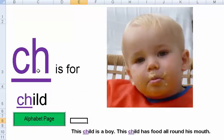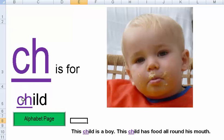CH is for CHILD. A child with food around his lips. CH — child. This child is a boy. This child has food all around his mouth.